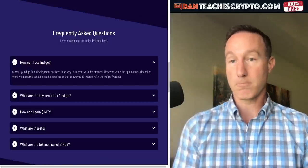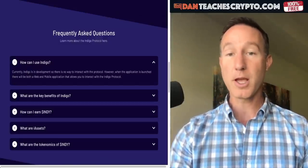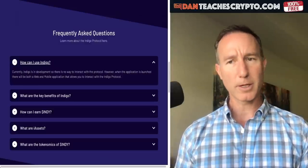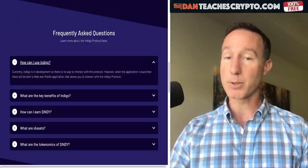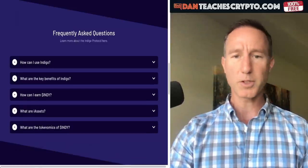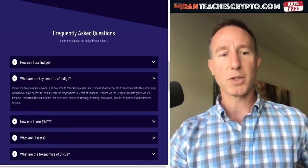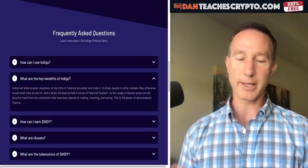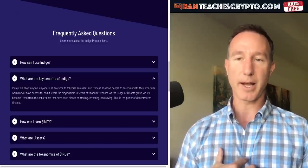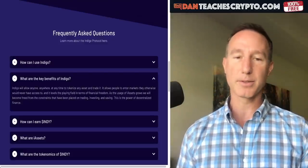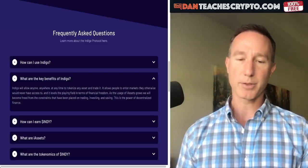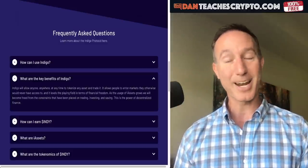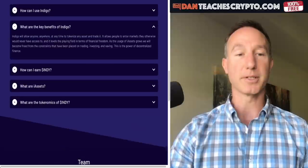I'm pretty excited that this looks to be coming to fruition. People can say, is anybody building on Cardano? Yes, there's a lot of projects. Indigo will allow anyone, anywhere to tokenize an asset and trade it — and that's the big thing. I live in Texas, in America, so I have no problems doing those types of things. But in other countries this is not an option, and that's why I think it's very interesting.